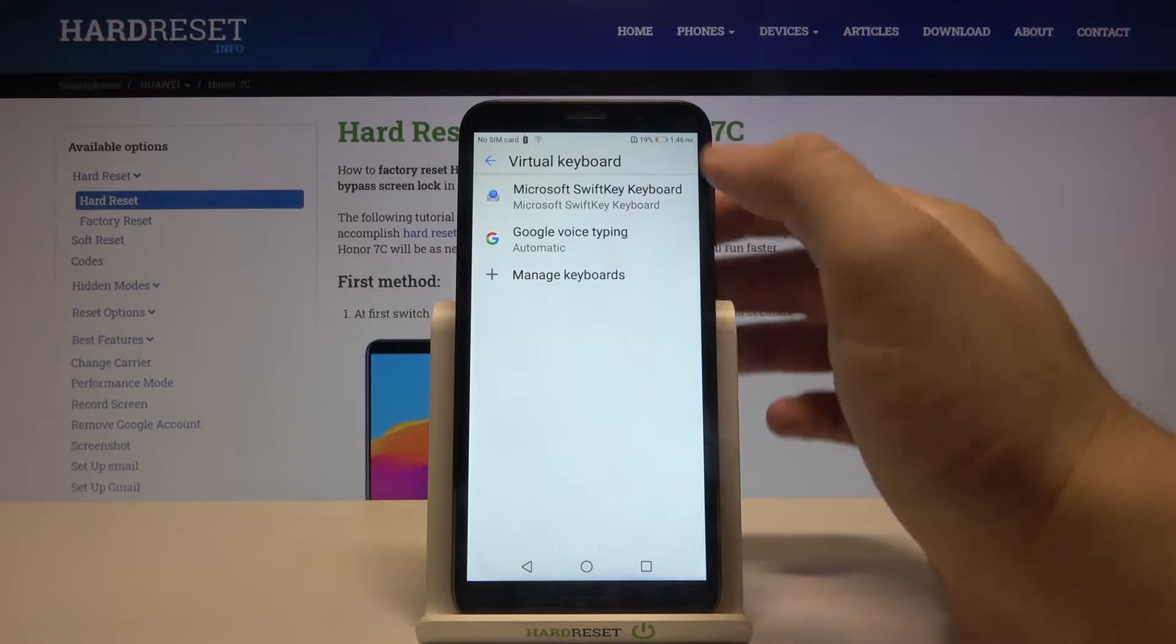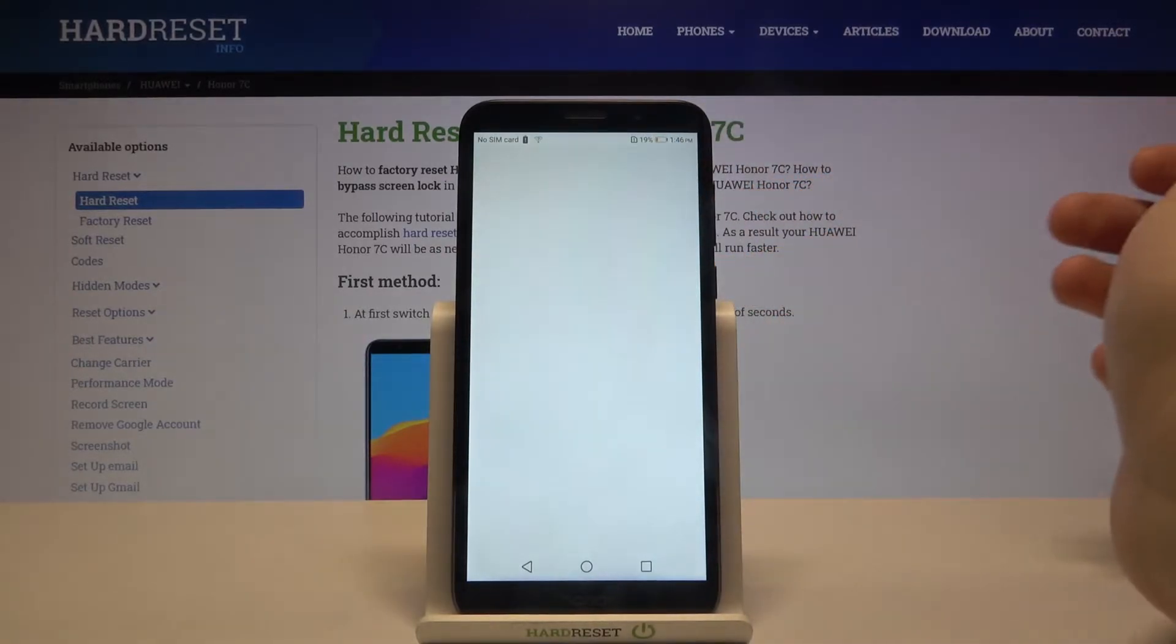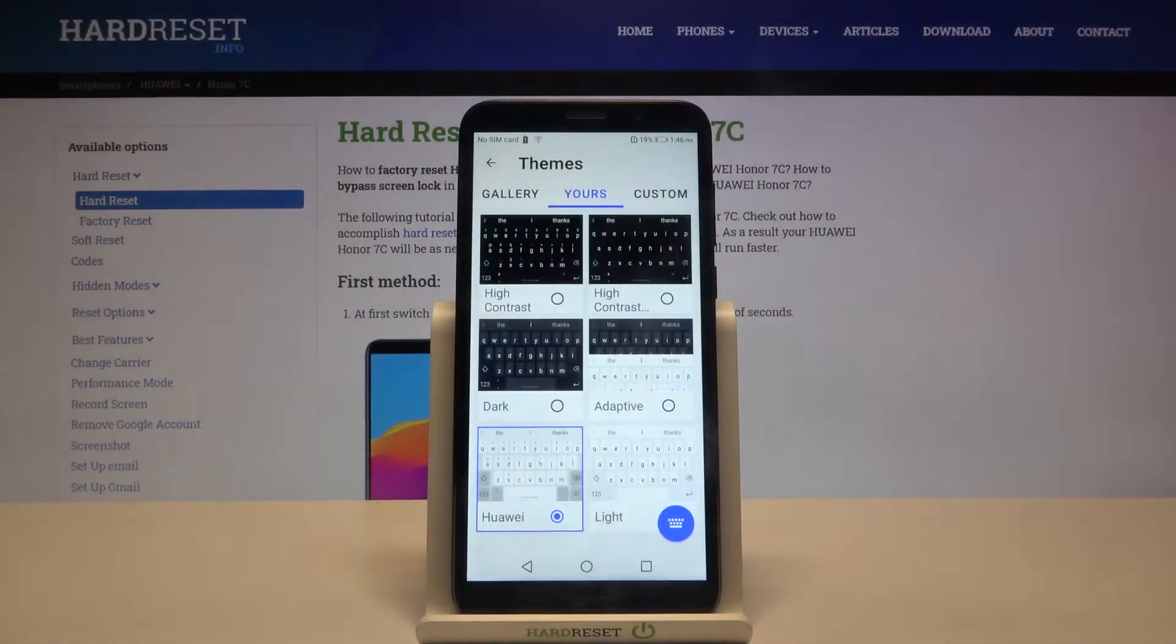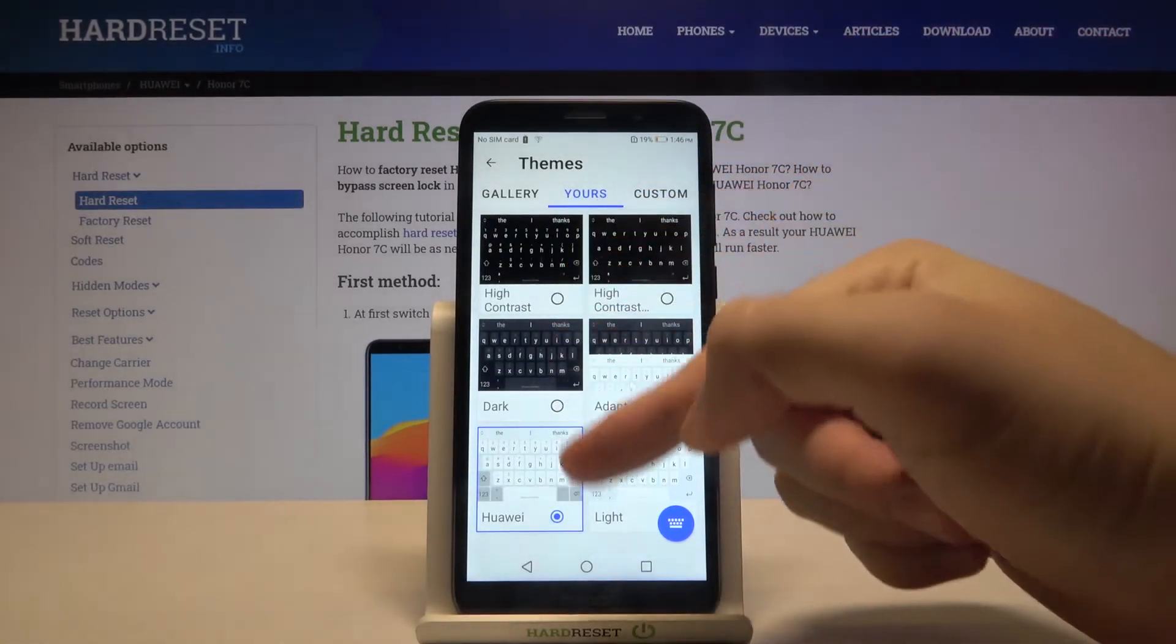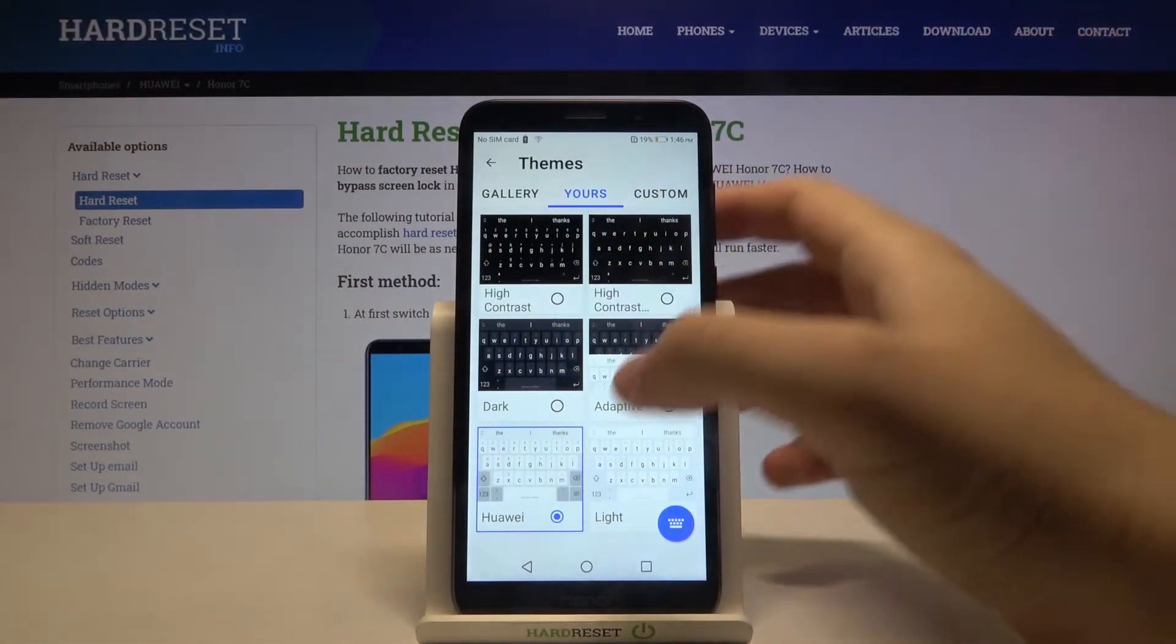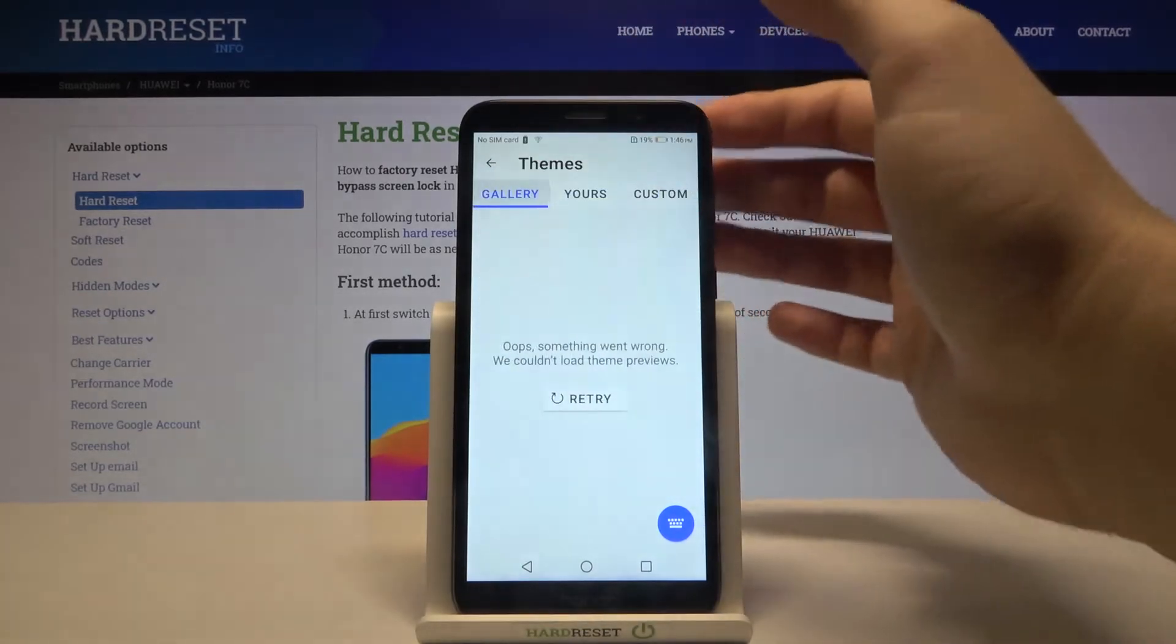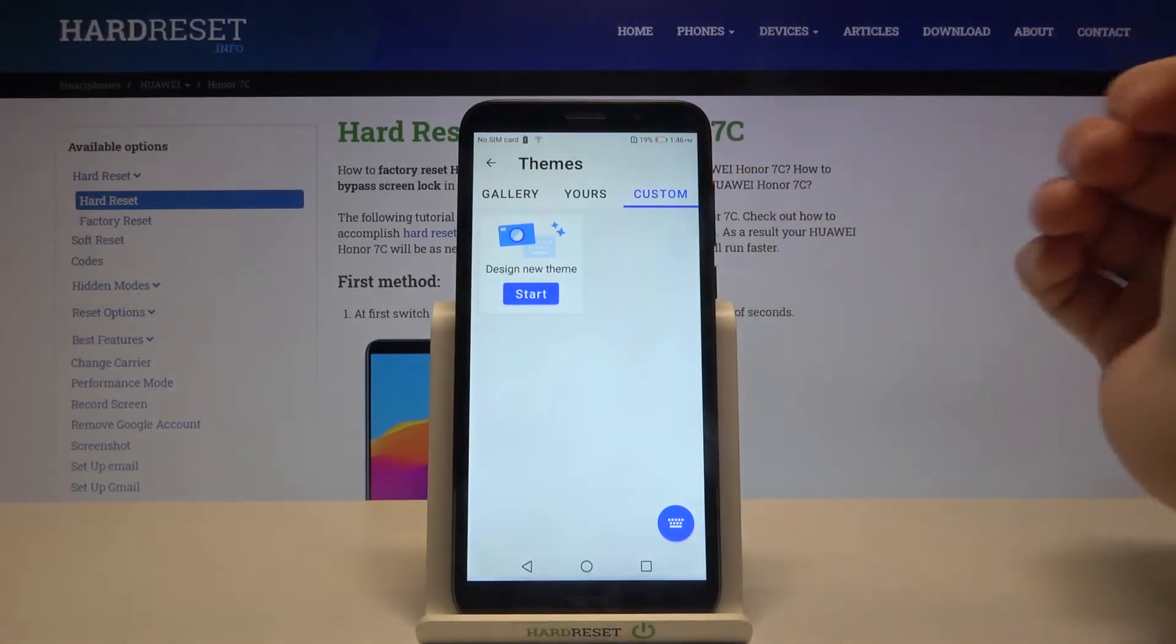Select Microsoft SwiftKey keyboard and here we have to go to themes. As you can see, we got all themes that are available on this smartphone. We can also go for custom.